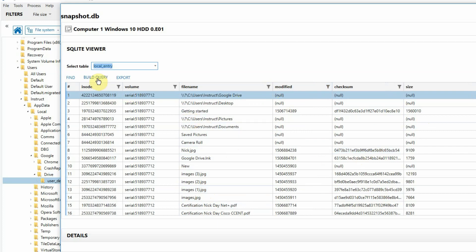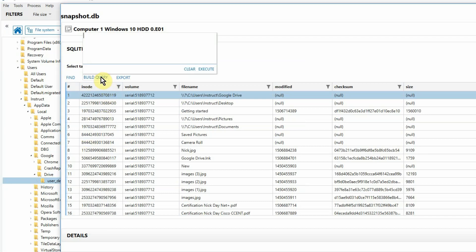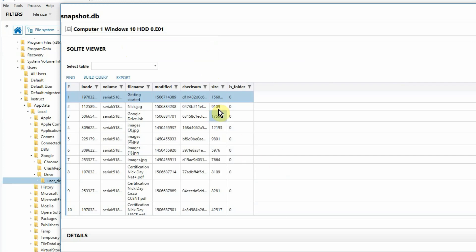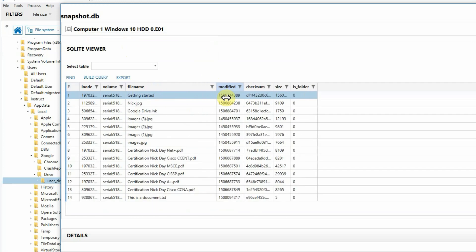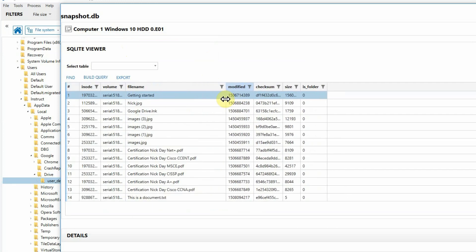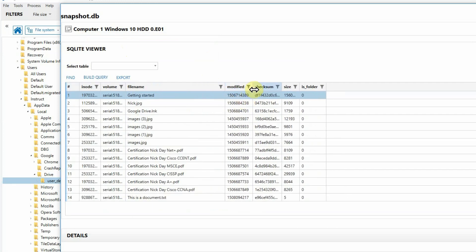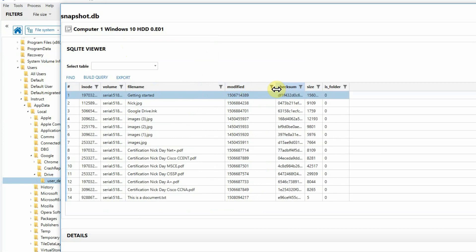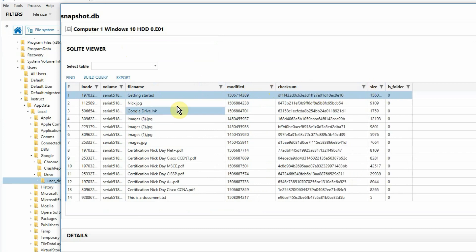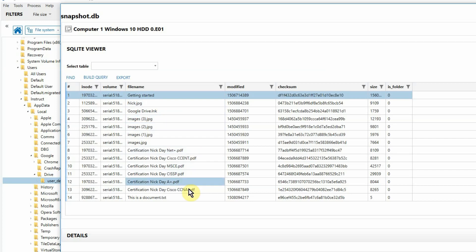What we can do is build a query right here. So let's go ahead and run a very simple select statement. Click on build query. Select star from local entry, which is the table that we're at, where checksum is not null. Hit execute. It wipes out anything that had a null checksum. And so now we are looking only at the data, the files that were sent from JPEGs to several PDFs and a text file.